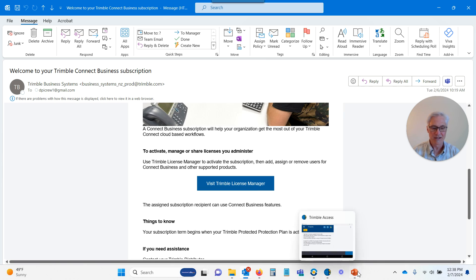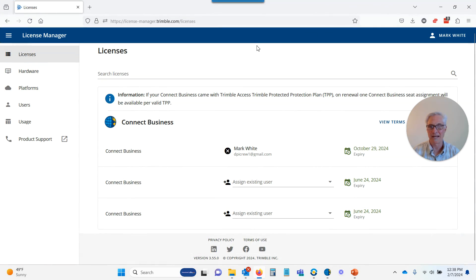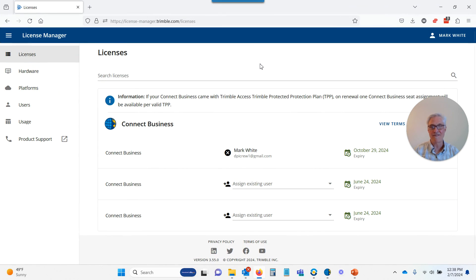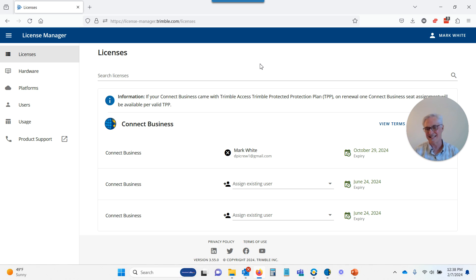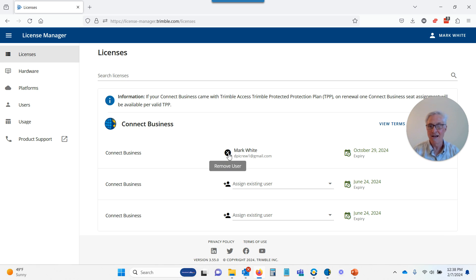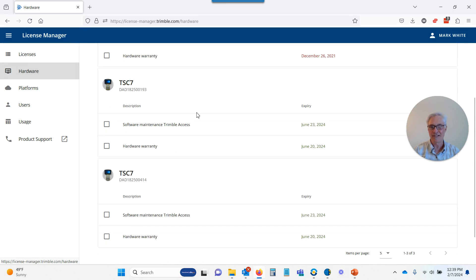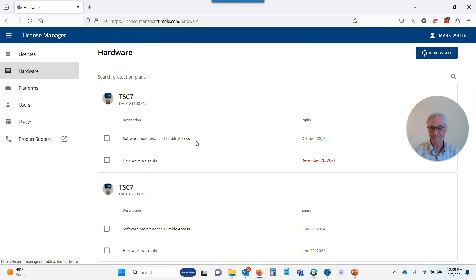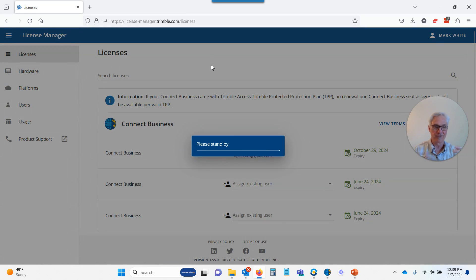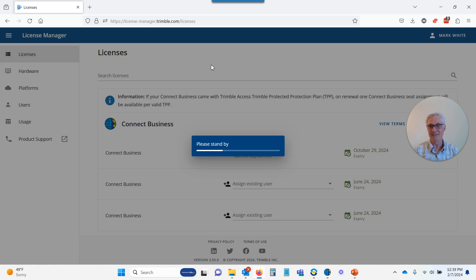When we go to the license manager, it's going to look like this. In this case, I have three data collectors with valid warranties, so I have three licenses on my license page. I'm automatically assigned to one of them because I'm the administrator. But if I don't want to use one as the administrator — maybe your IT guy is the administrator and doesn't need a license — you can click the little X to remove that user and assign it to somebody else. The number of licenses is tied to the hardware on the left. If you need more licenses, contact your Trimble reseller.